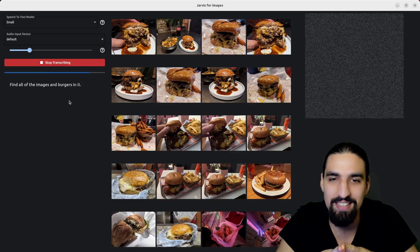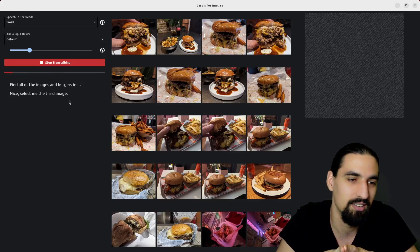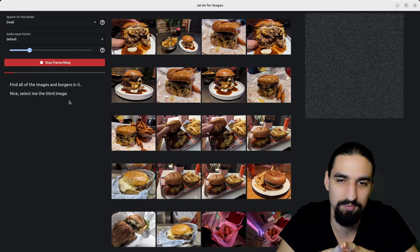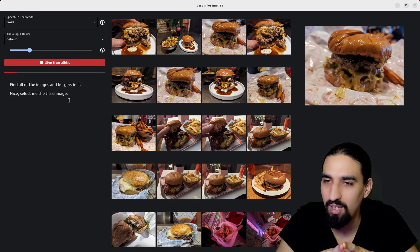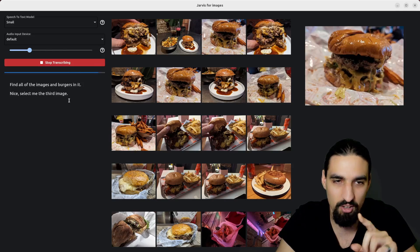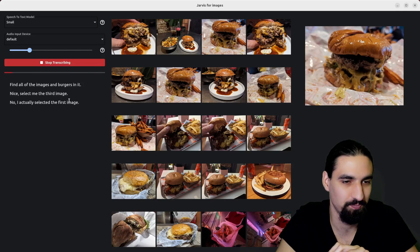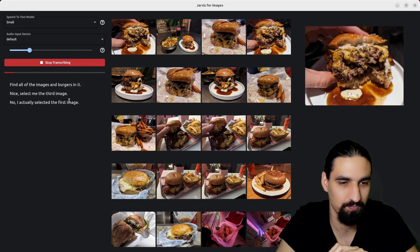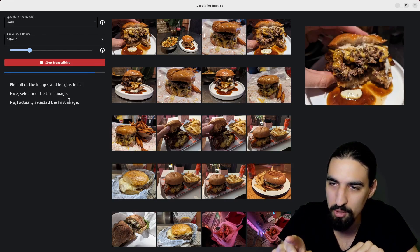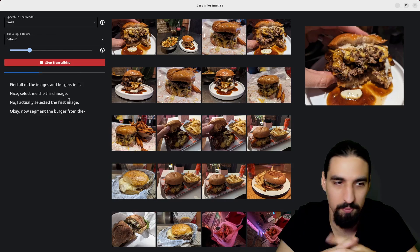Nice, select me the third image. No, actually select me the first image. Okay, now segment the burger from this image.